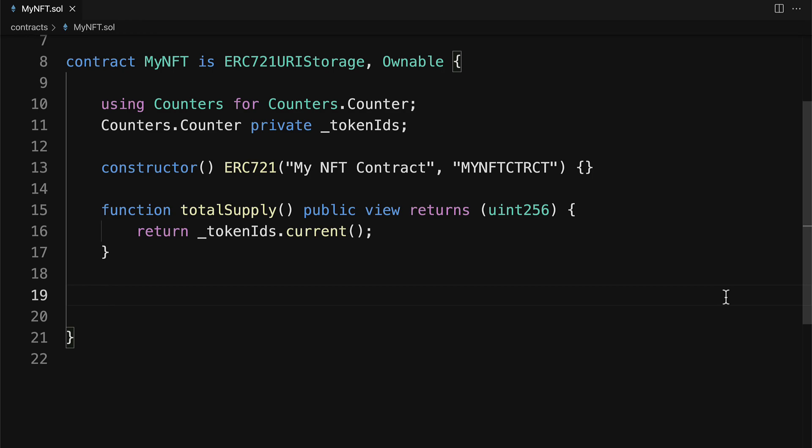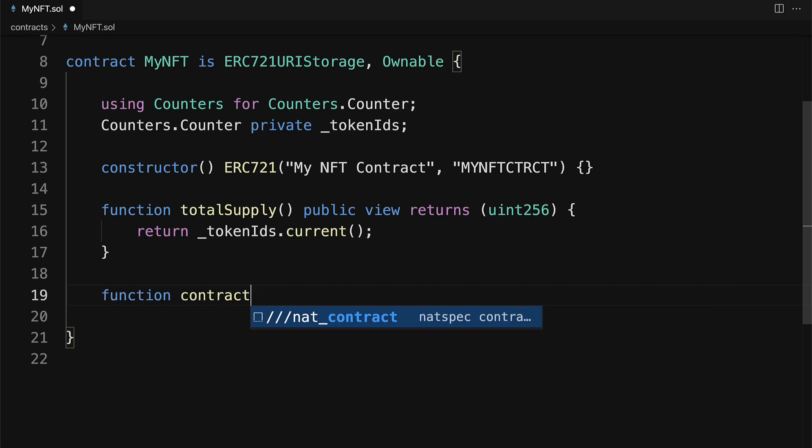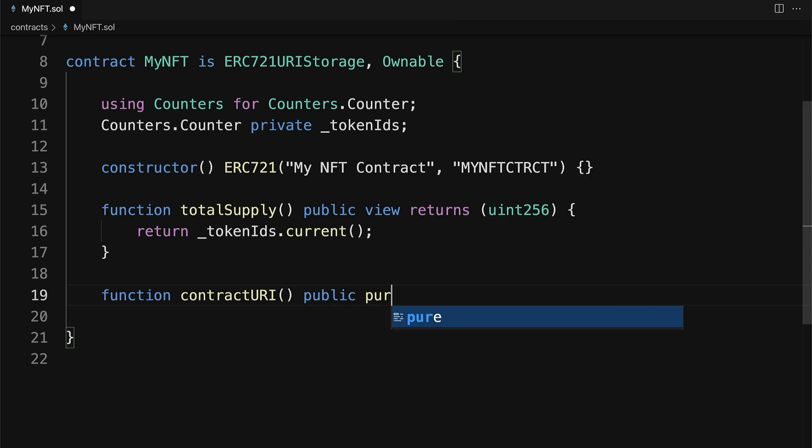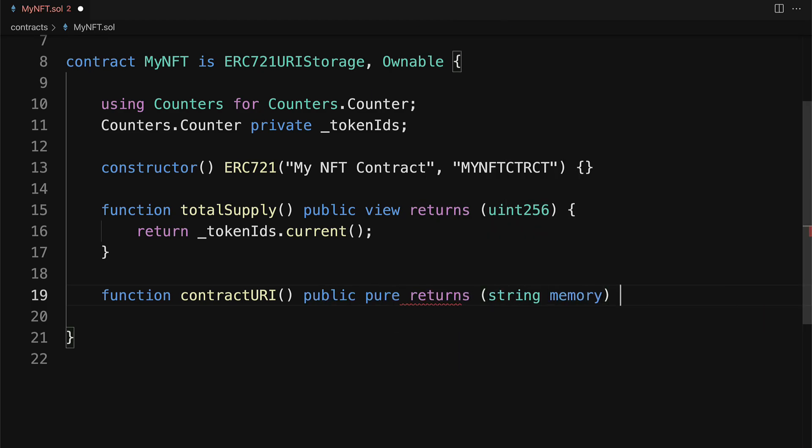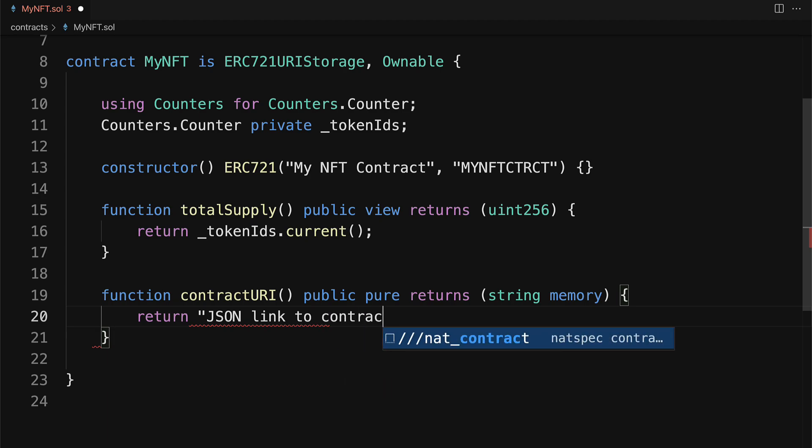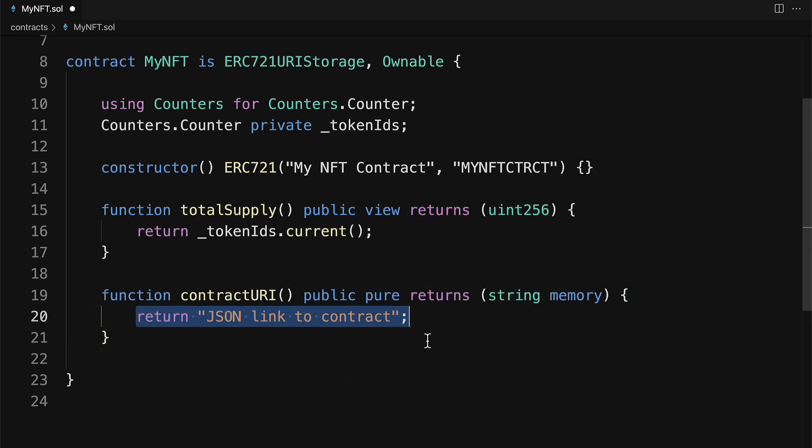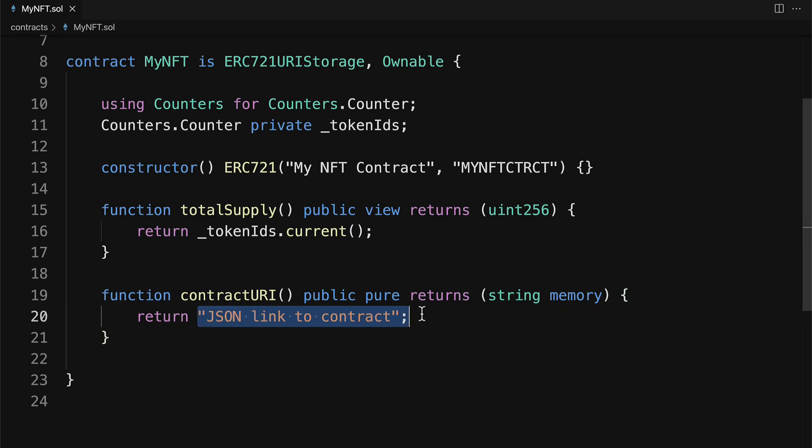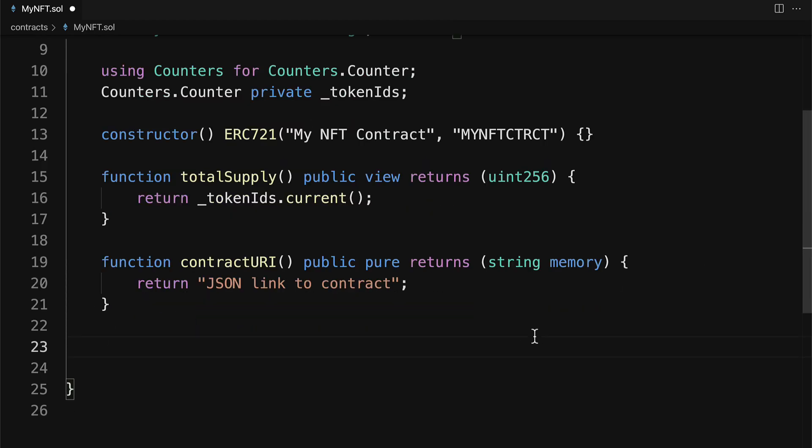In order to connect to OpenSea, we're also going to build a function called contractURI, which we are going to pass in a string. And in here, we're going to return our JSON data to the contract. So JSON link to contract. And we'll add that in later. We can just leave it like this for now. Because in order to get this JSON data, we have to generate the JSON data. And we'll be doing that shortly.